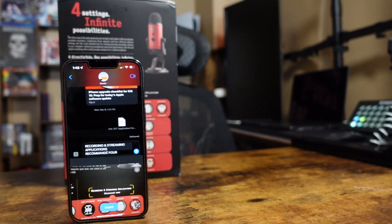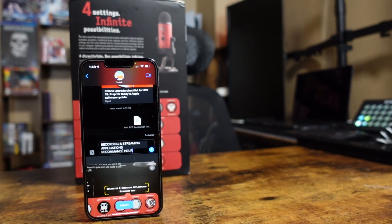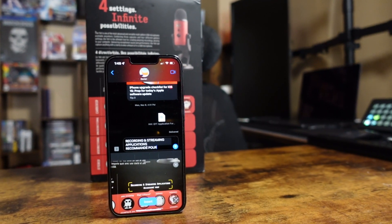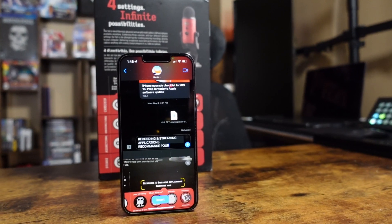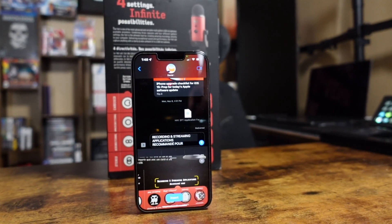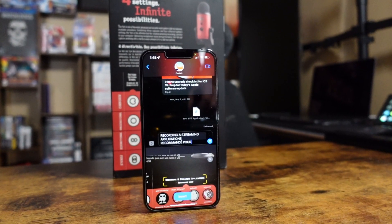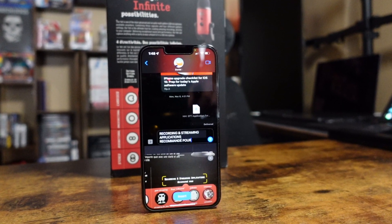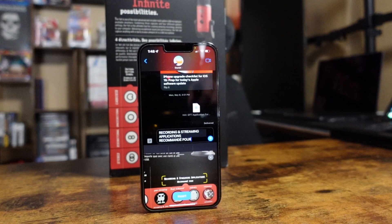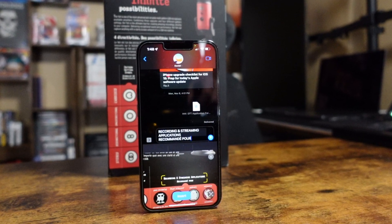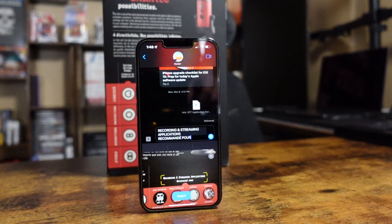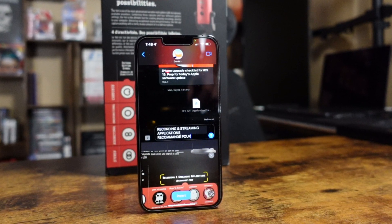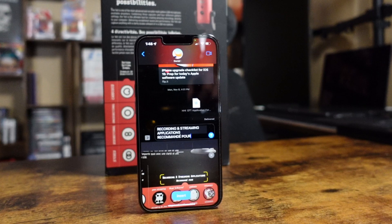Hey everyone, welcome back. This is Dan from DHTV and today I'm going to be showing you how you can use your iPhone to read text from anything and turn it into text that you can actually copy, paste, share, and save on your iPhone. Let's get started.